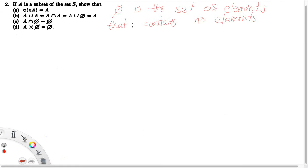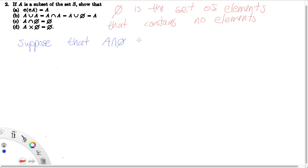All we need to do is show that A intersect the empty set can't possibly contain any elements. So let's do that, and we're going to do it by contradiction, like we did in the previous videos.